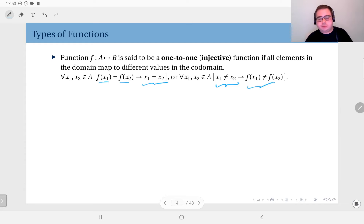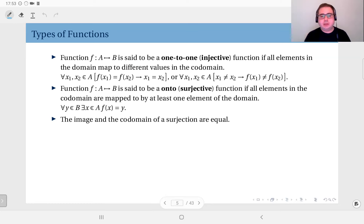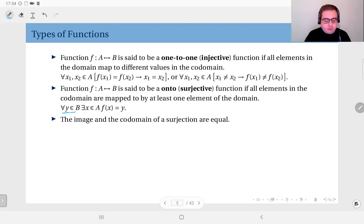The next type is surjective functions, or onto functions. A function f from A to B is onto if all elements in the co-domain B are mapped to by at least one element of the domain, meaning no element in the co-domain is left out. Equivalently, the image of the function equals the co-domain. We express this as: for all y in B there exists at least one x in A such that f(x) = y.